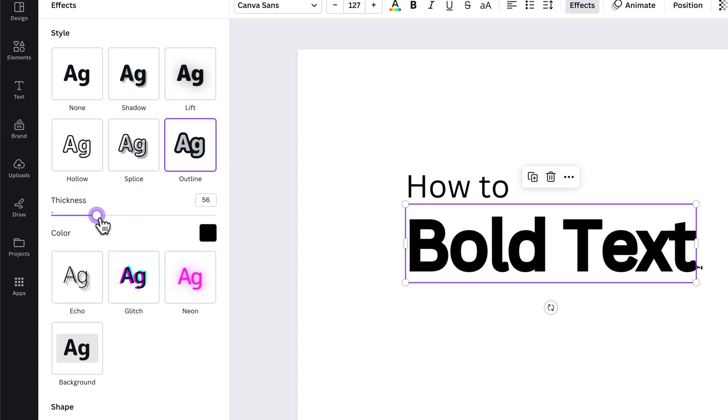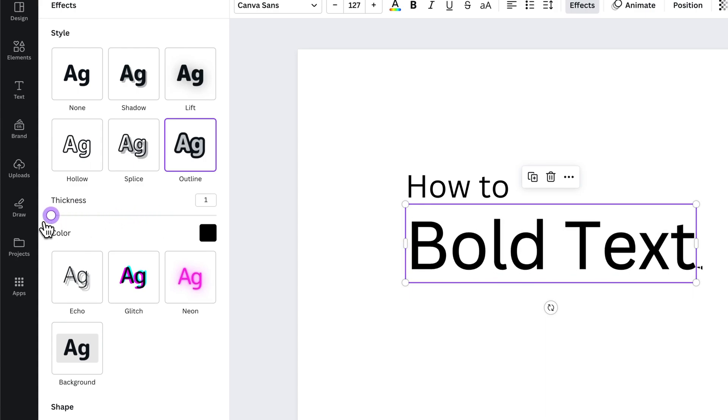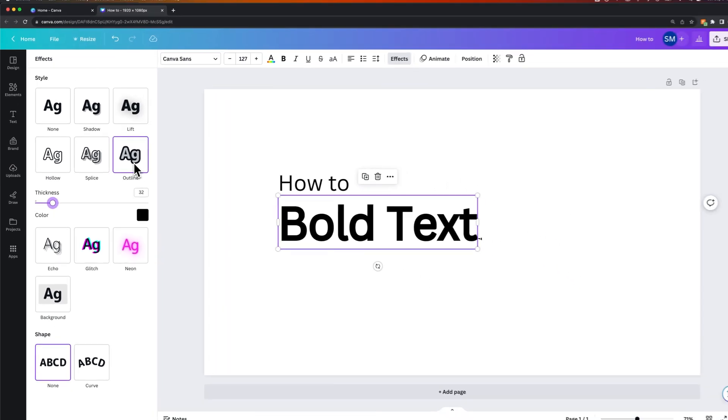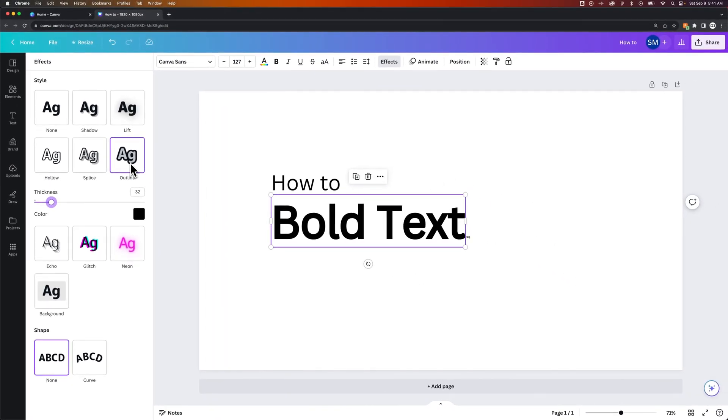Pushing it too far might be a little too much, but you can definitely add boldness just by adding a stroke or outline around your text. And that's how you can bold text here in Canva.